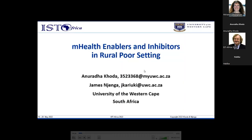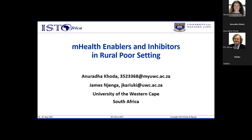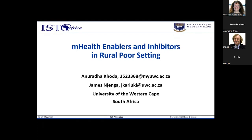The authors of this paper are Anuradha Khoda and James Njenga, both affiliated to the Department of Information Systems at the University of the Western Cape, South Africa. The presenter today is Anuradha Khoda, who has vast teaching experience in information systems and is currently an e-learning advisor for both academic institutions and corporates who wish to build learning capacity within their organizations.